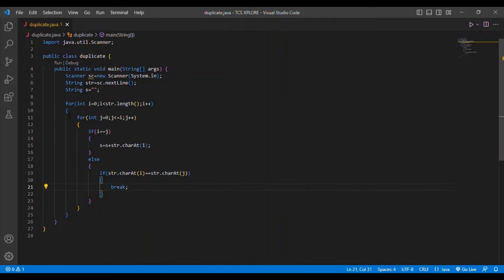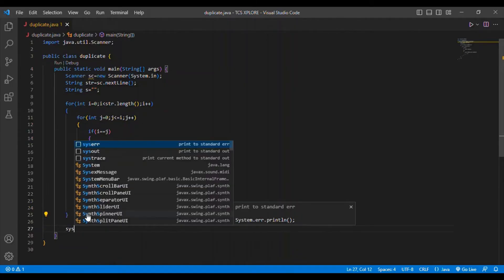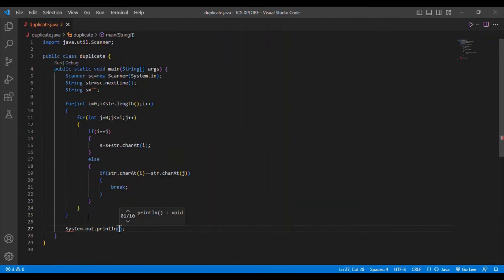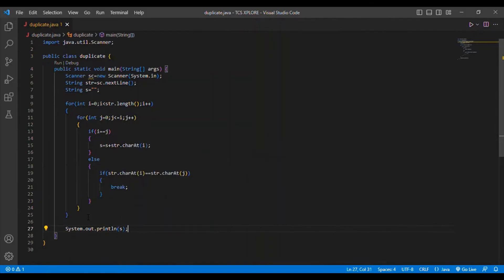After the loops, I will be printing the output. My output is stored in the variable 's', so I will print s as the final output.